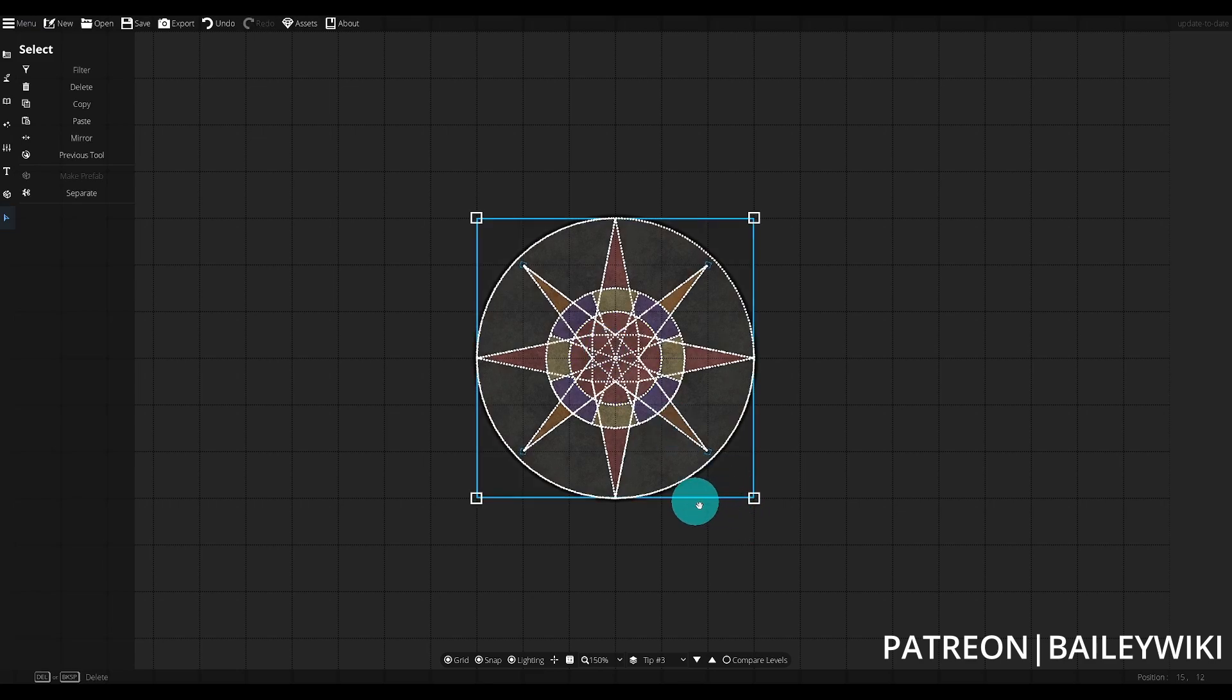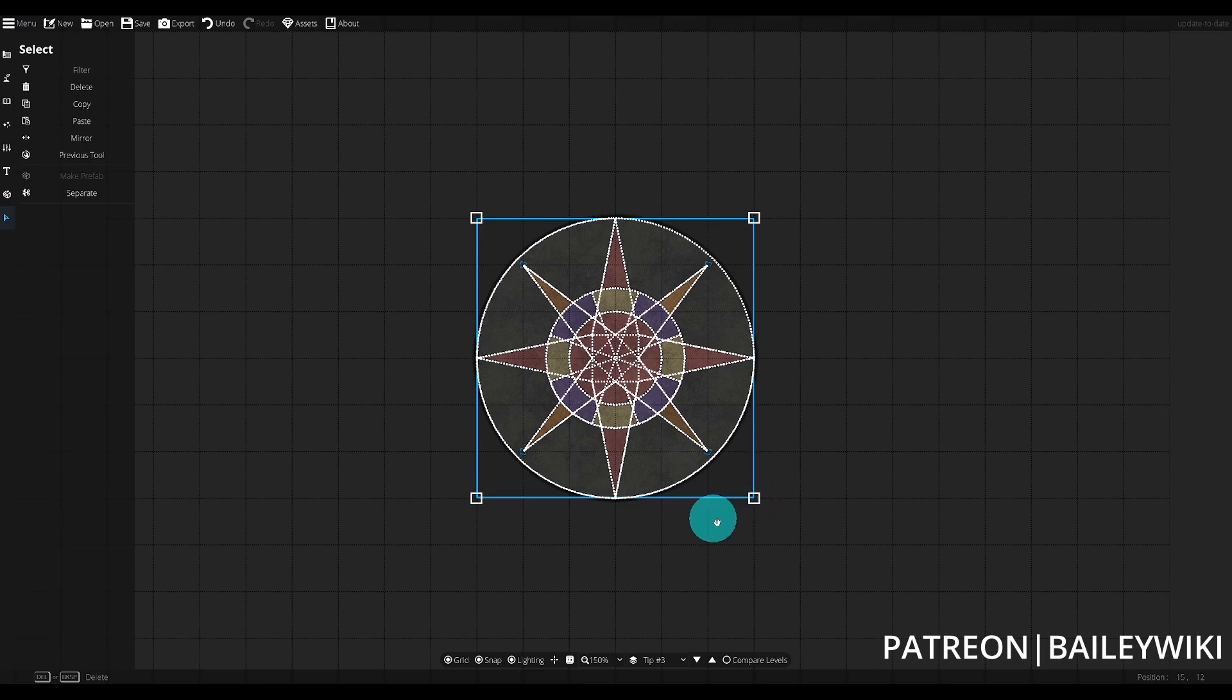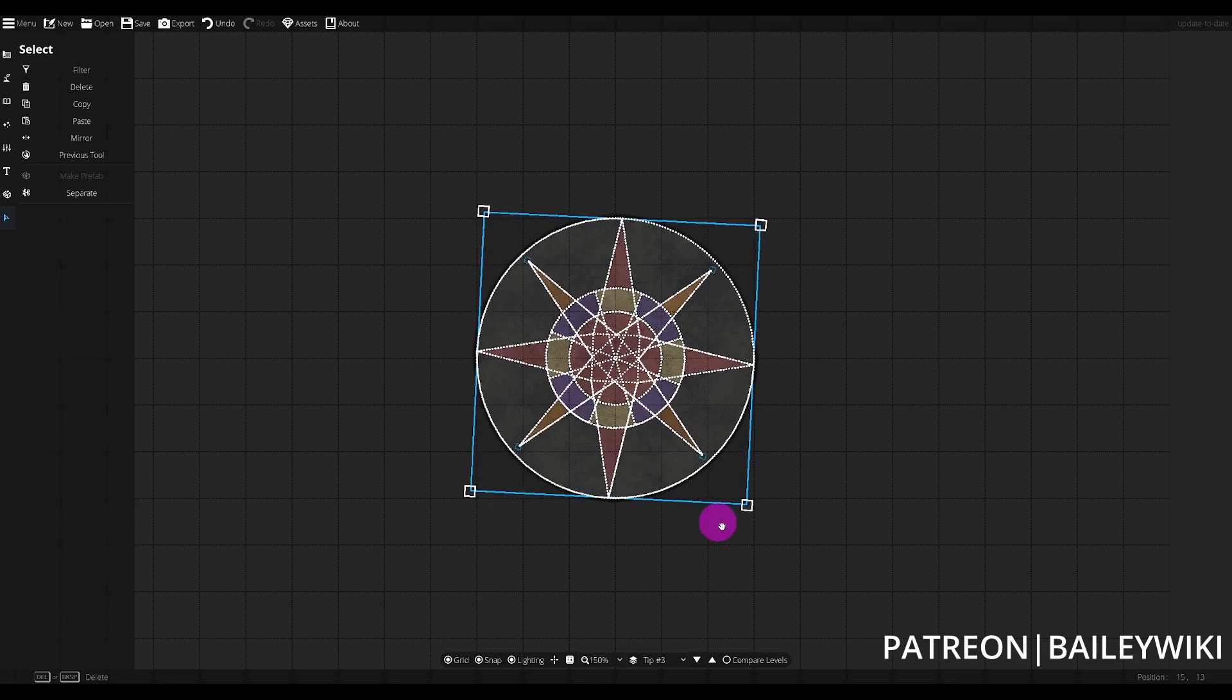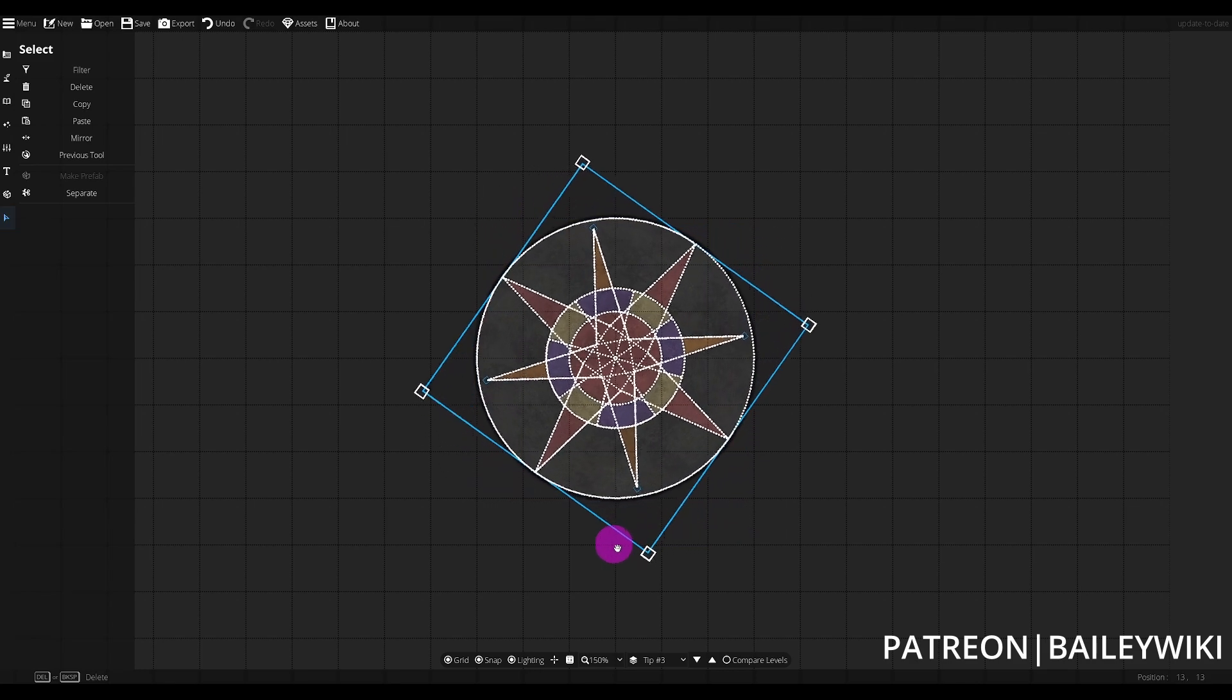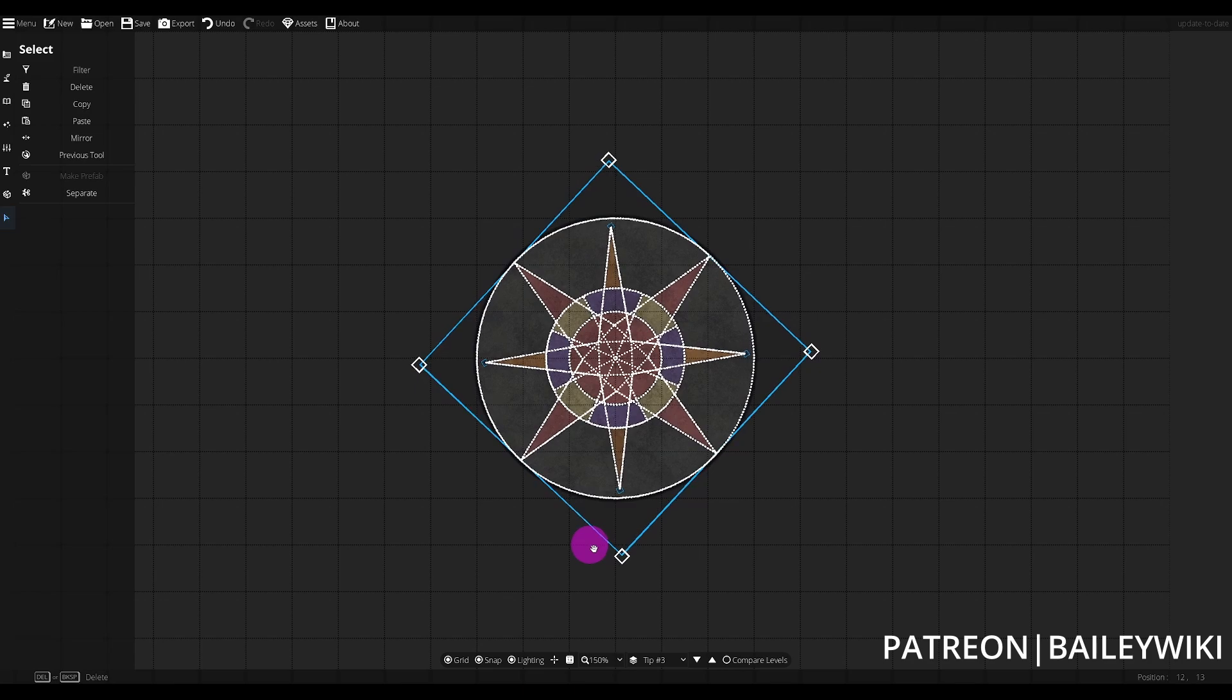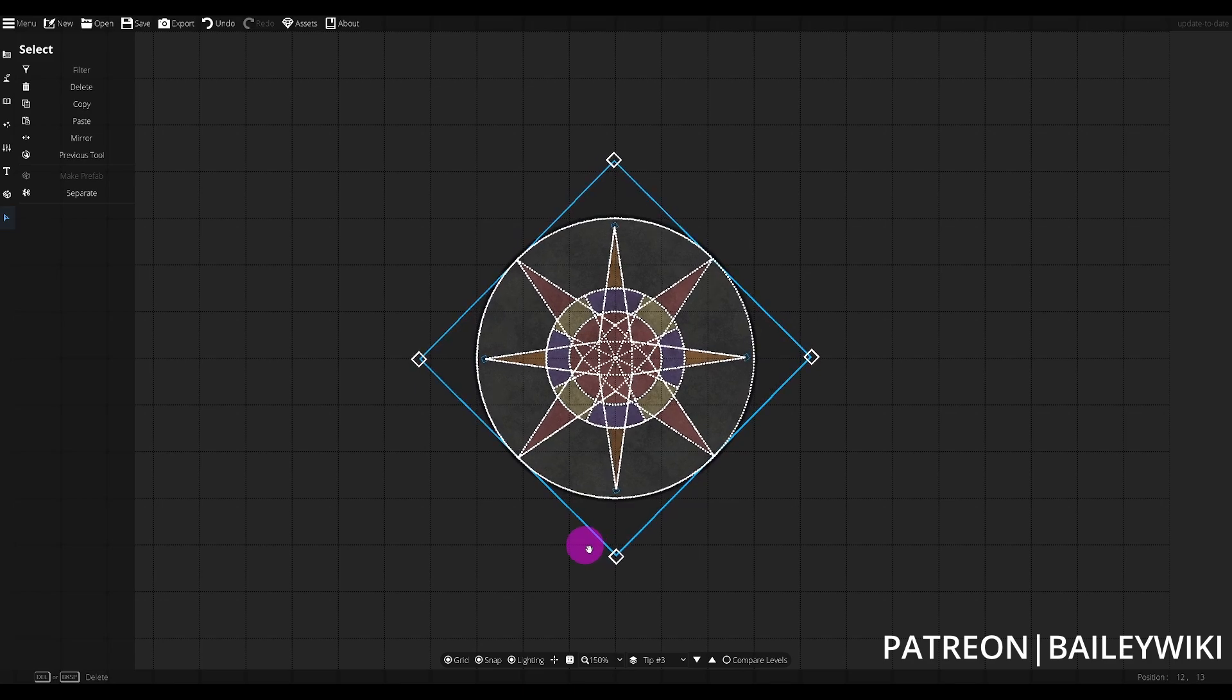You'll notice though that when we select this, the cursor turns into a hand icon just outside of this blue bounding box for my selection. I can use that to drag and rotate by holding down left-click, and then I can line up this rotation. The whole prefab is going to rotate with it.